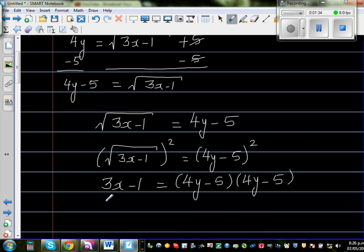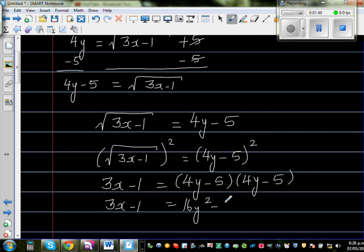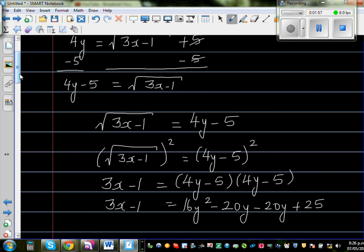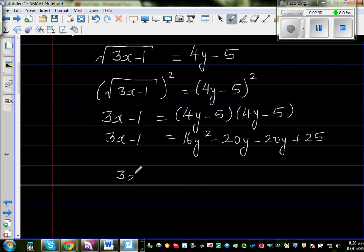So the left side stays as 3x minus 1, and we expand the right side: 4y times 4y is 16y squared, 4y times negative 5 is minus 20y, again minus 20y, plus 25 because negative times negative is positive. Simplifying the two middle terms gives us 16y squared minus 40y plus 25.